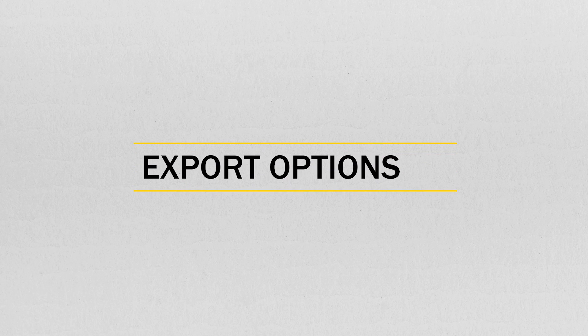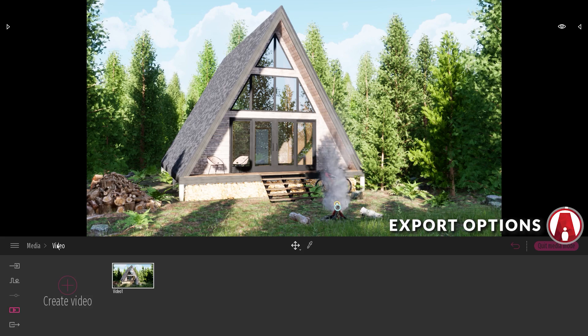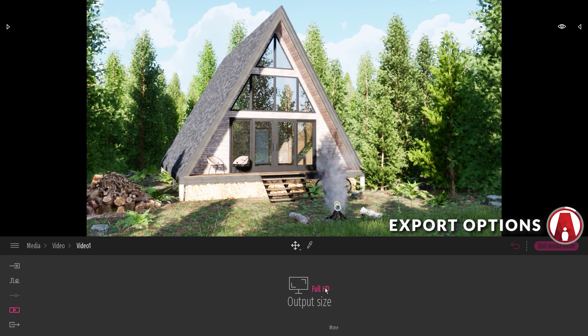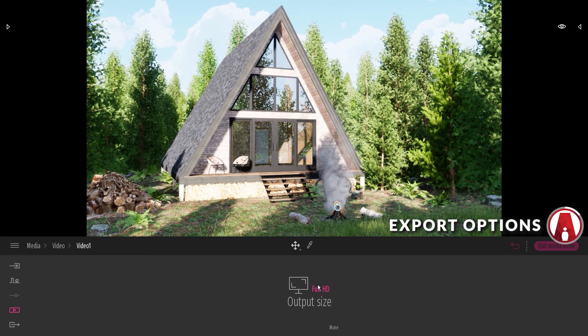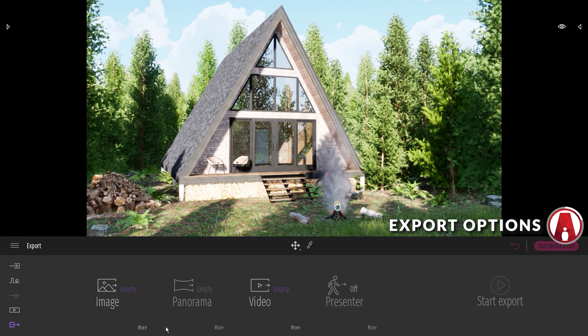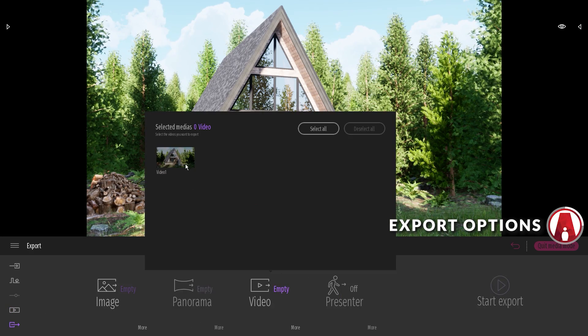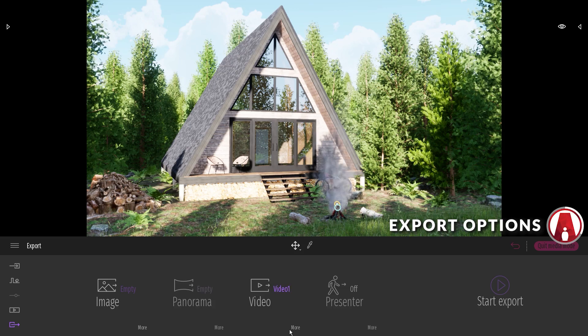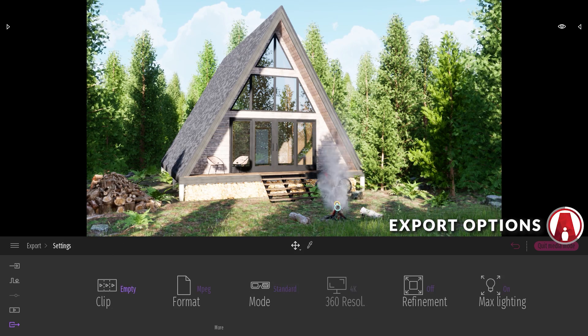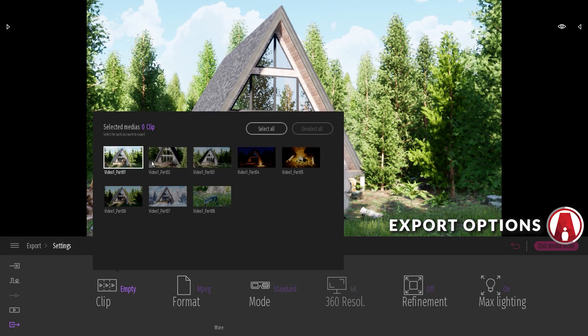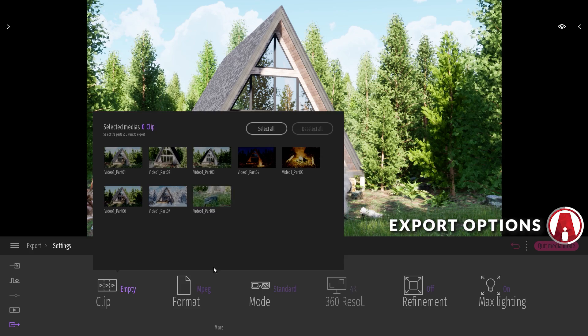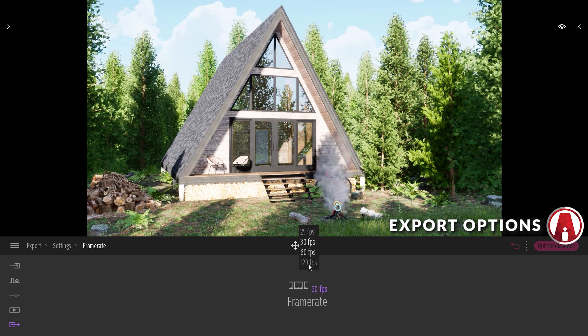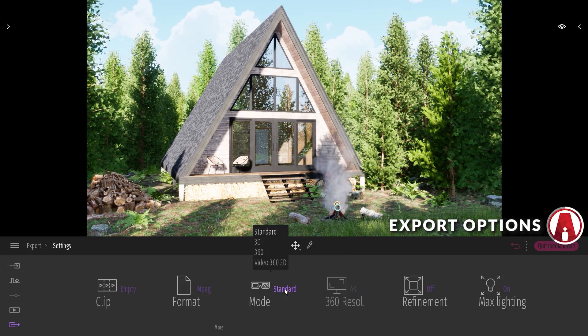Finally, let's talk about exporting the movie clips. Before exporting, you can choose the output size here. If you go to export and click here, then you can choose the video that you want to export. If you click on more, you will see more options. For example, you can choose specific clips that you want to export as separate files, you can also choose the format and the frame rate. There are different modes that you can choose as well.